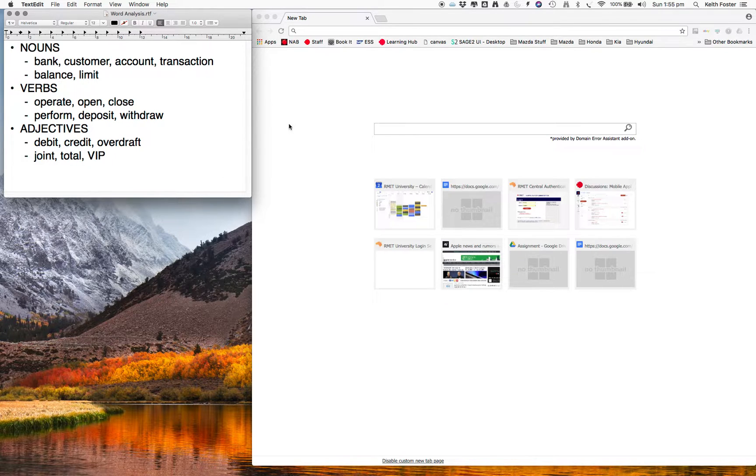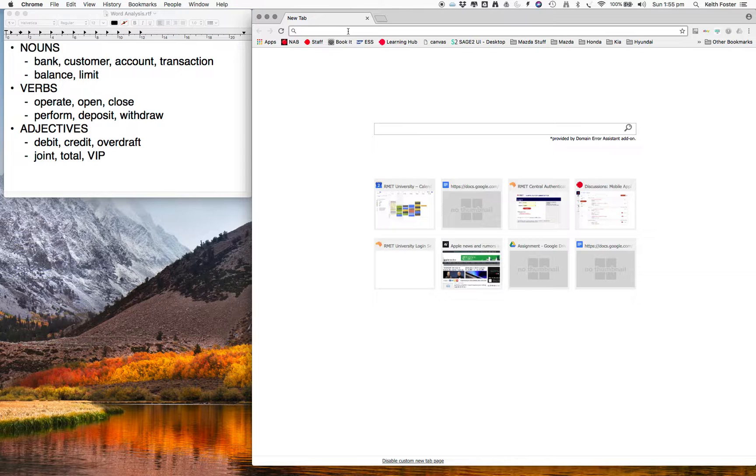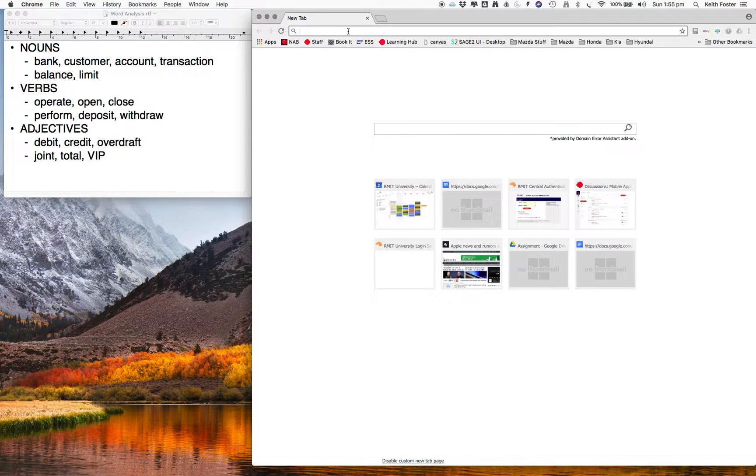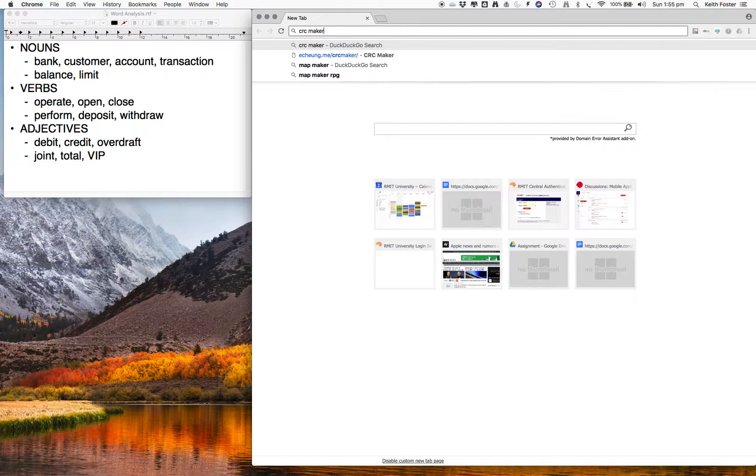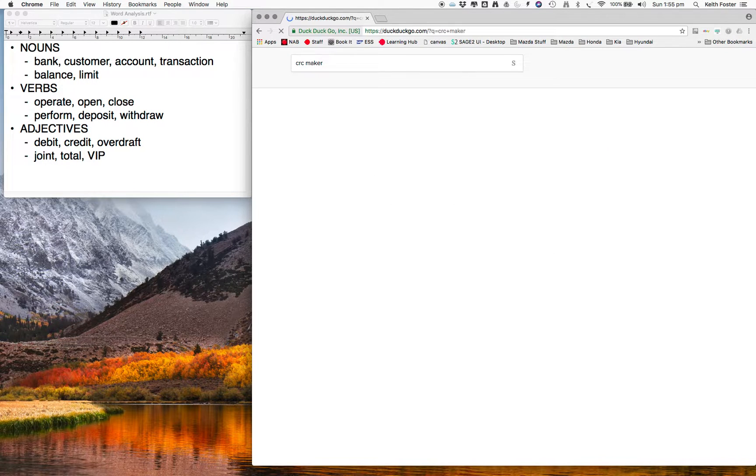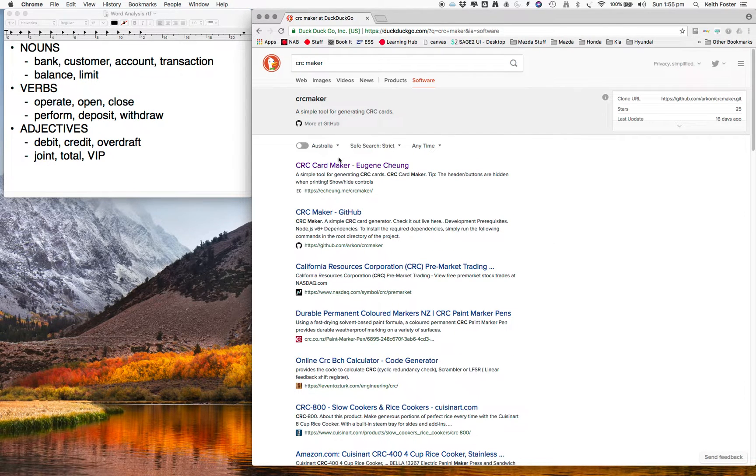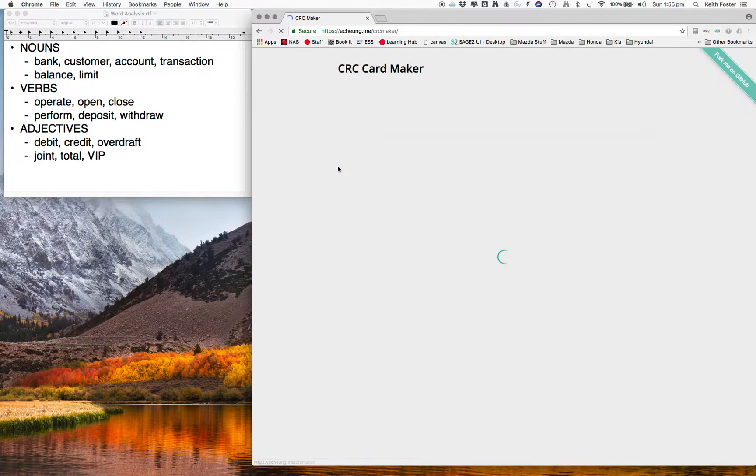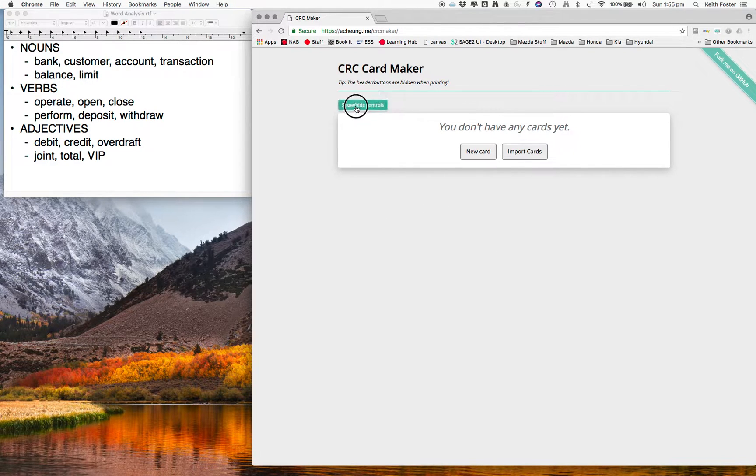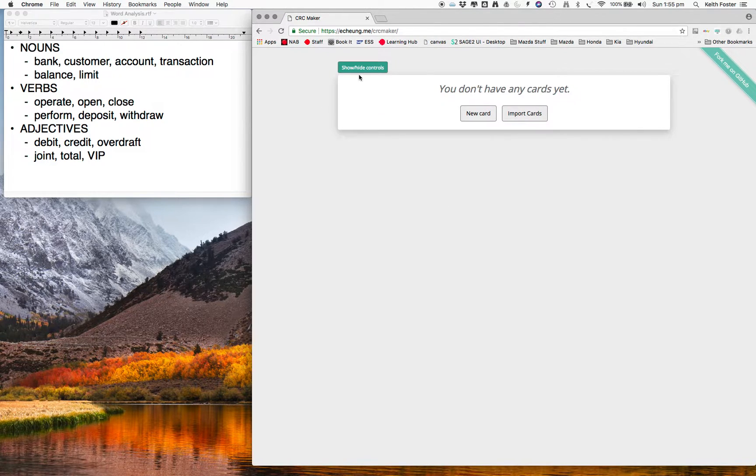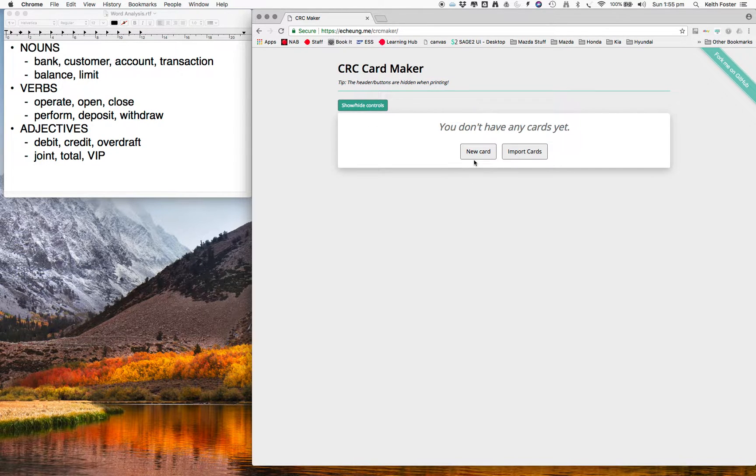Alright, so what I'm going to do in this video is use an online CRC making tool rather than the physical cards. So if you just Google CRC maker, it should come up as the first item. If you click on that, you should get this screen. You can show and hide controls, and you just create new cards, it's pretty simple.